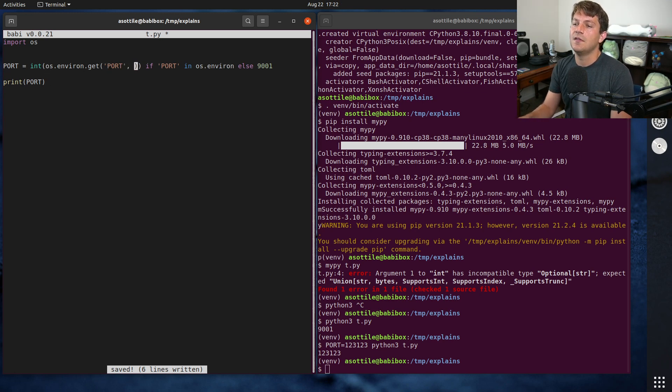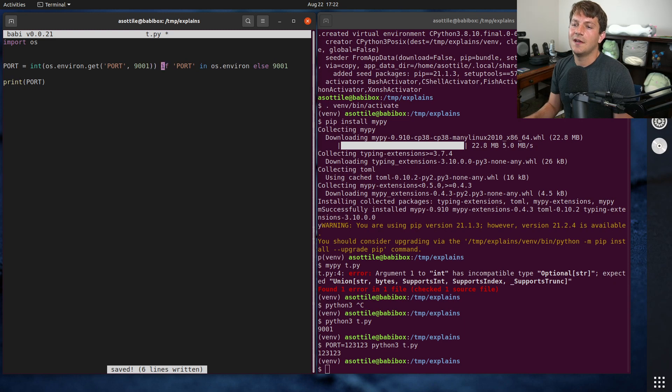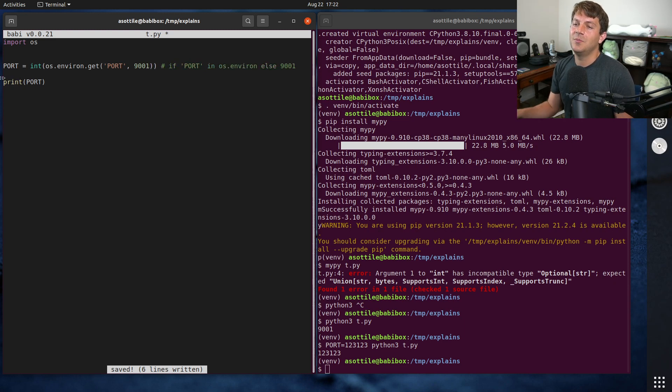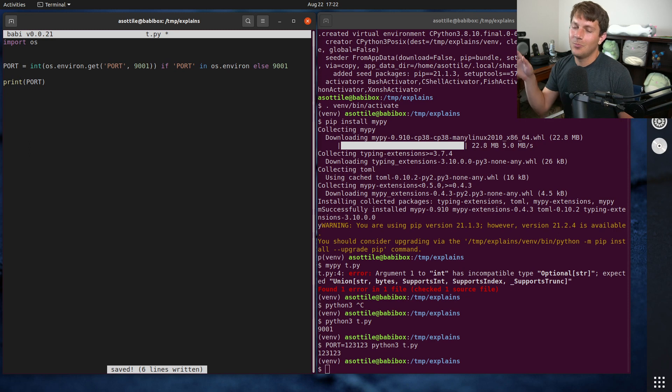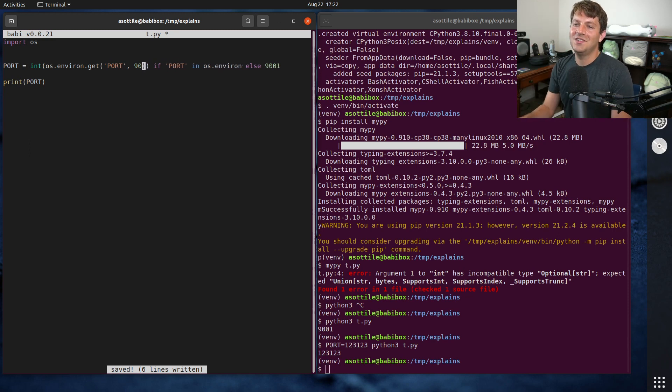And that is because .get will return none if it does not exist, or a default. So you could have said, like, 9001. Actually, I think this is probably a better way to write the code that had been written there, but to each their own.